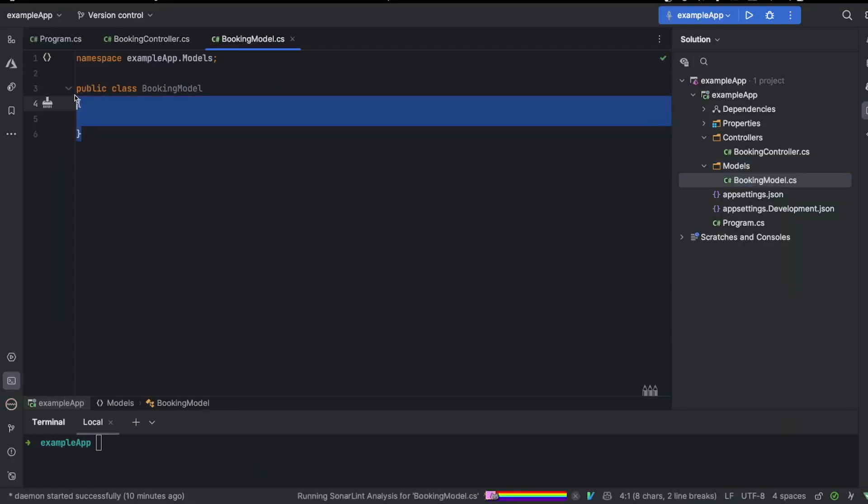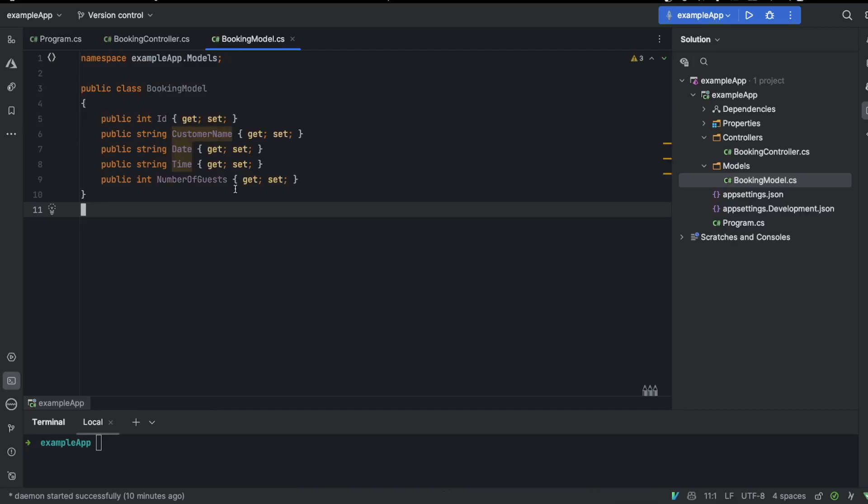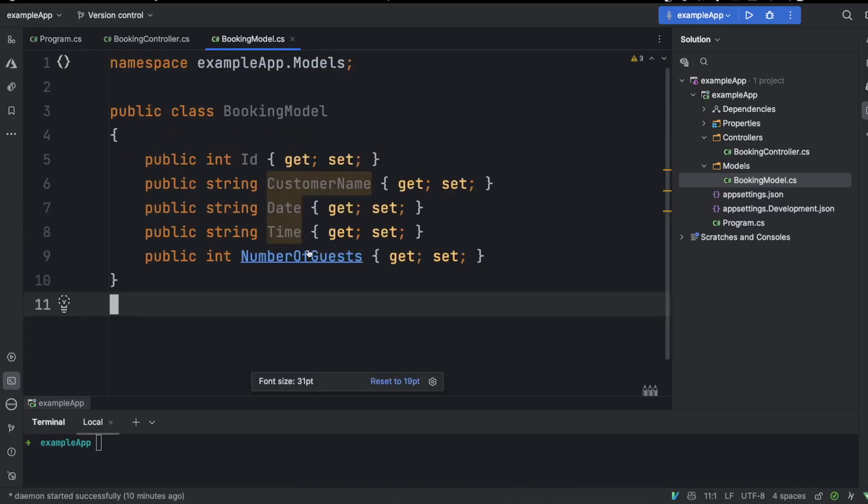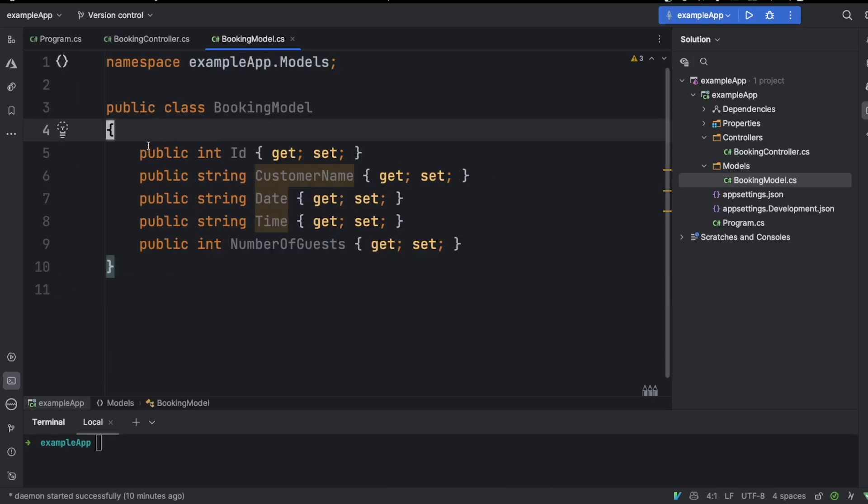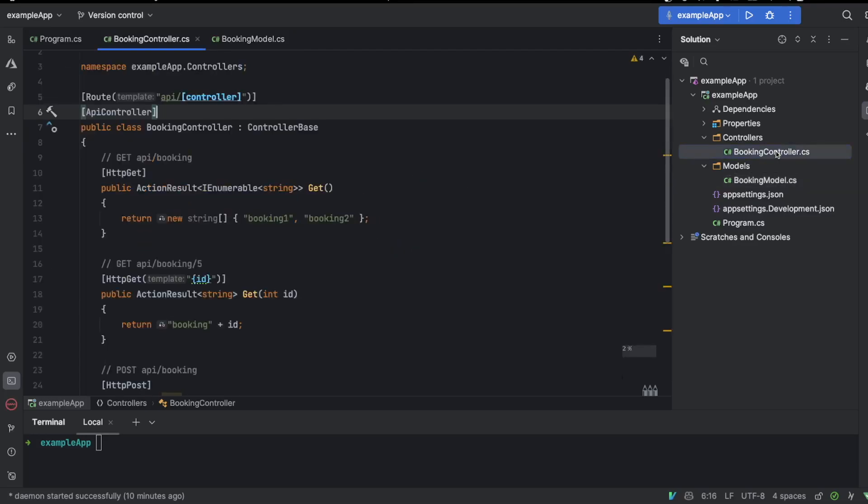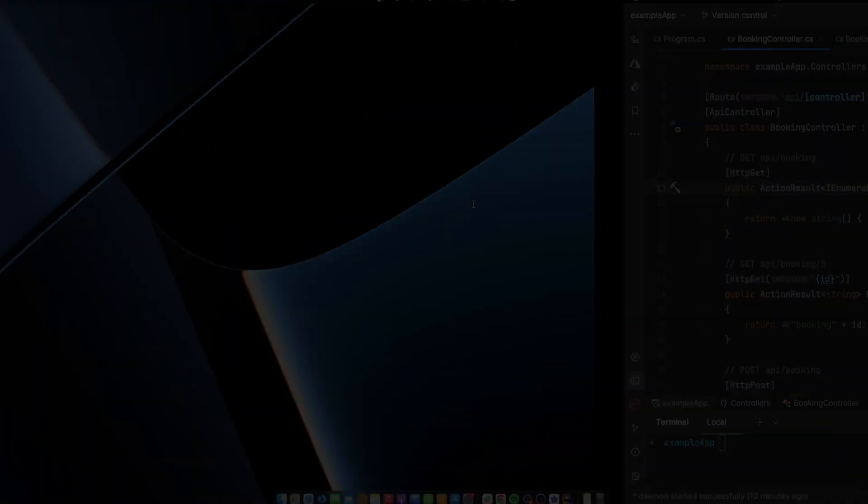So we could say booking model just like that. And I'm going to remove this public class and just get rid of it and add the booking model that we got from the OpenAI. So here we can see booking model ID, customer name, date, time, number of guests. And now we can go back to our booking controller and actually see how to use it.